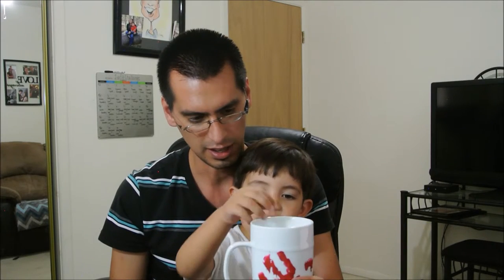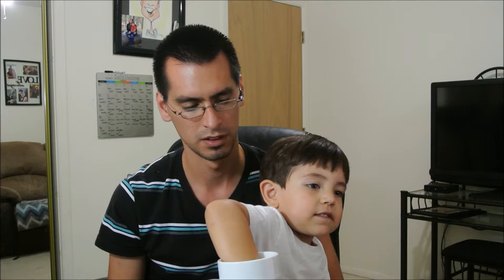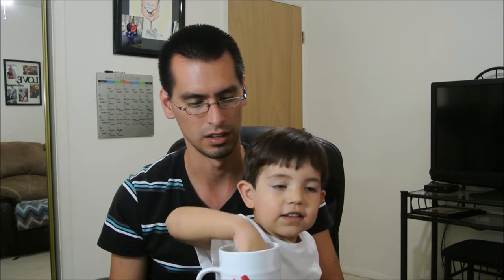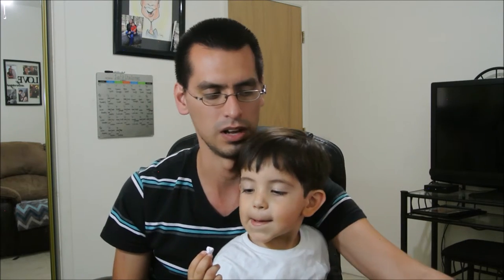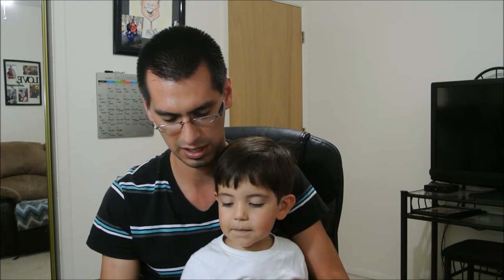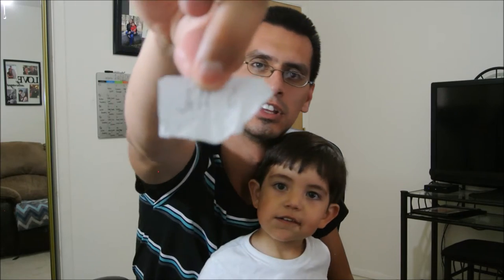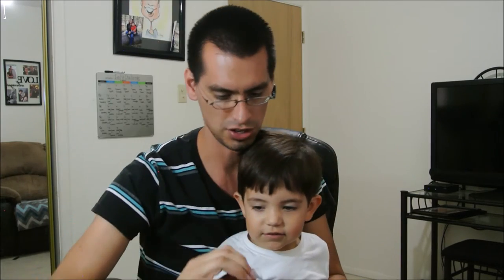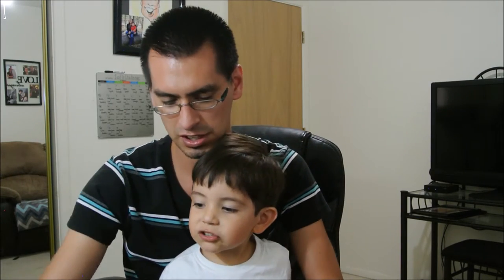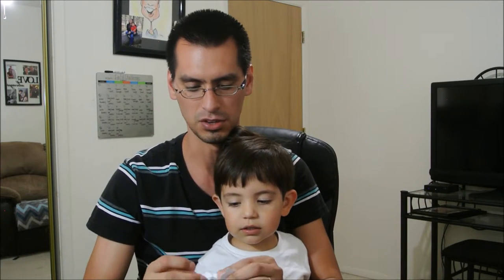Let's do it again. Go ahead and reach in there and pick a name, pick a piece of paper. All right, let's see who the second winner is — it is Jeff G! Jeff G, everybody. Congratulations, Jeff G and Greg H — you guys are the lucky winners!